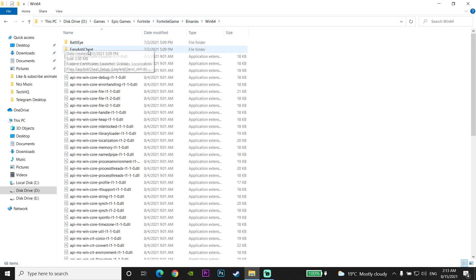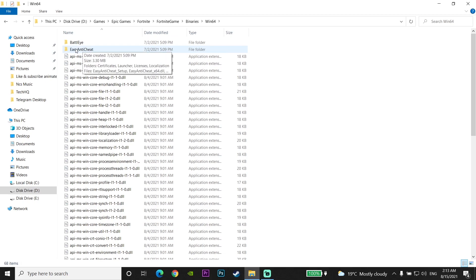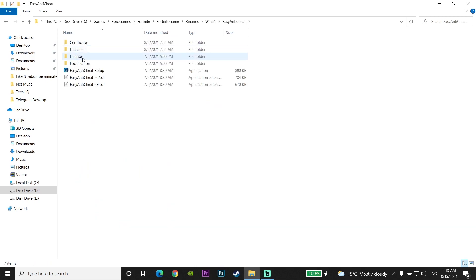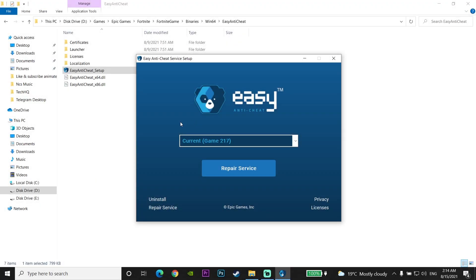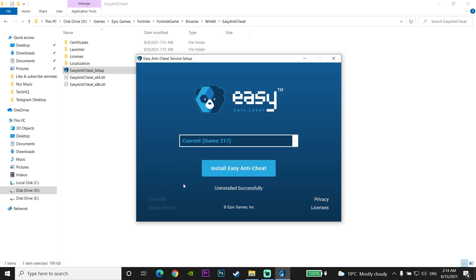Click on the Win64 folder, then open the Easy Anti-Cheat folder and double-click on Easy Anti-Cheat Setup. Click Yes when prompted, then click Uninstall to uninstall Easy Anti-Cheat from your computer. Wait a few seconds, then close the Easy Anti-Cheat Setup window.